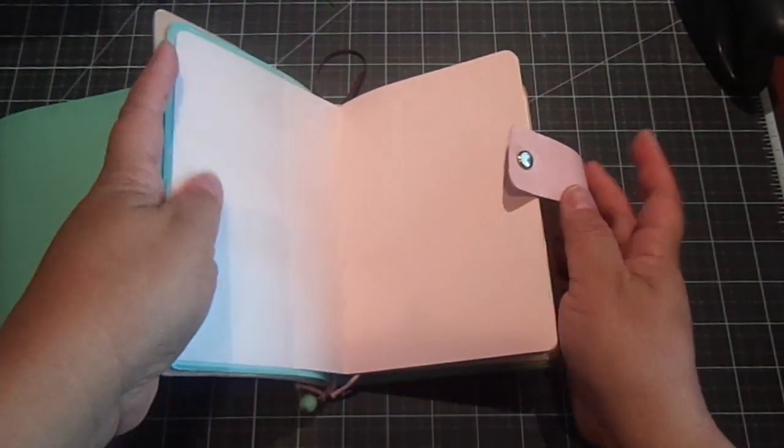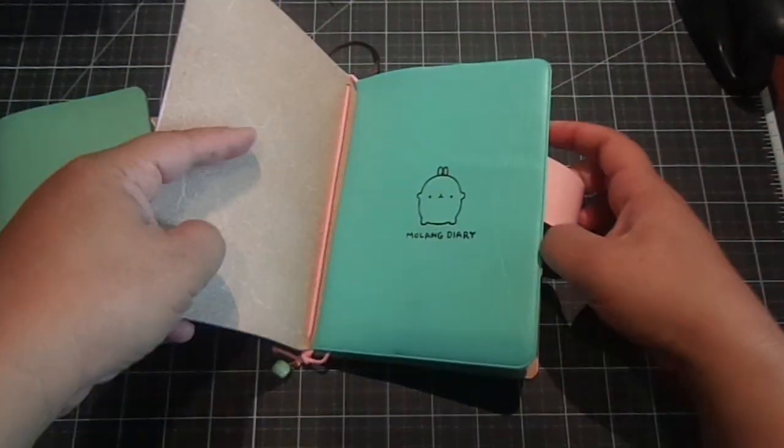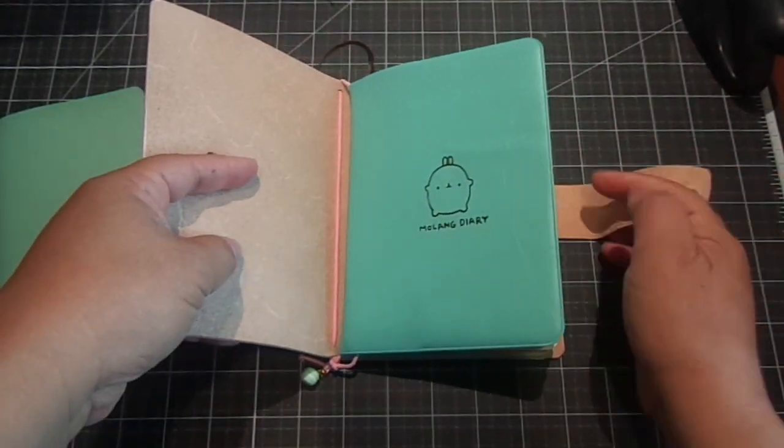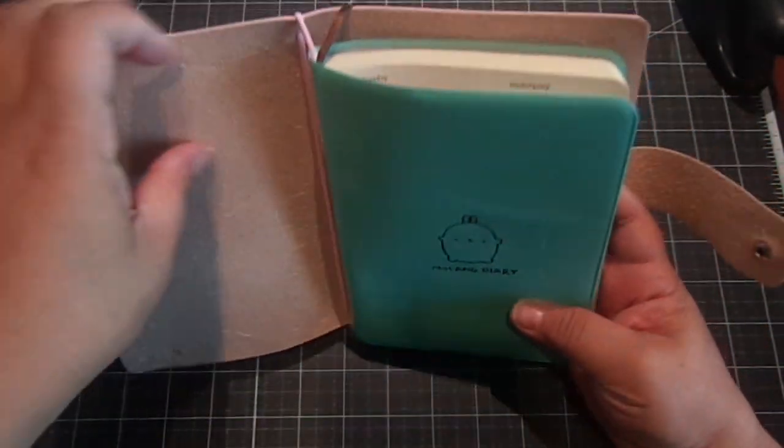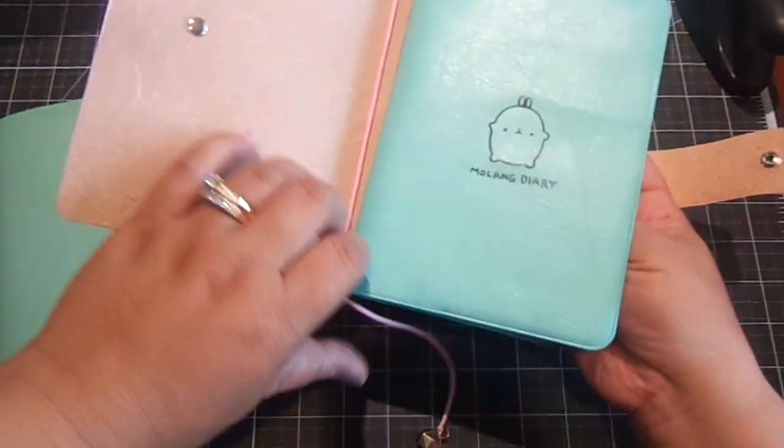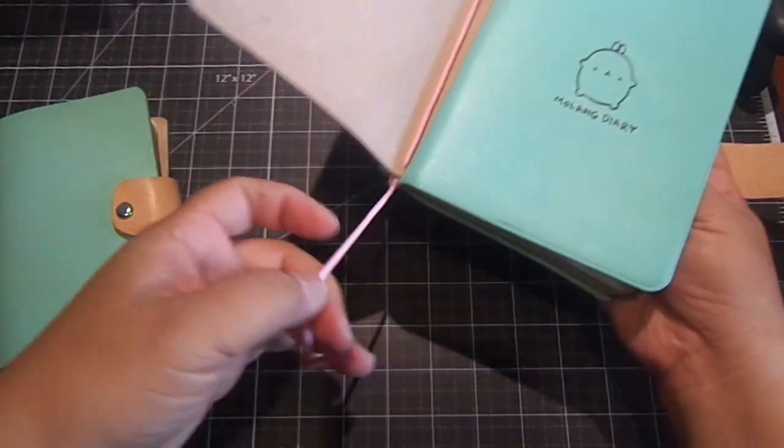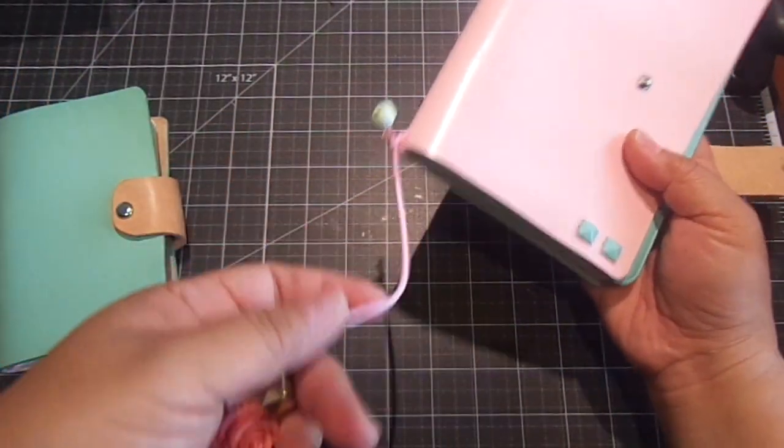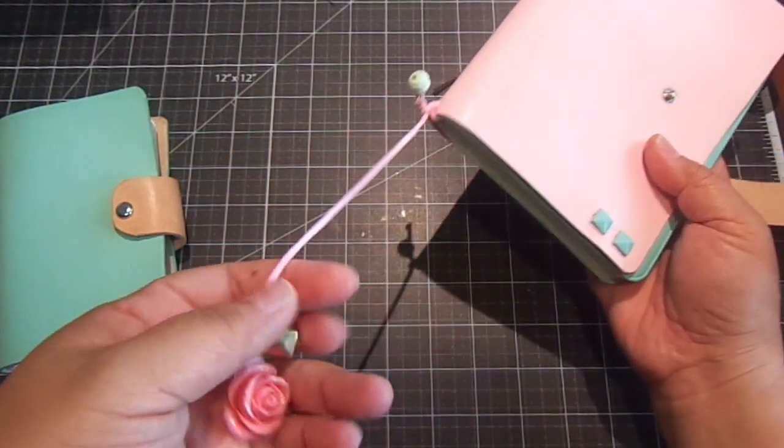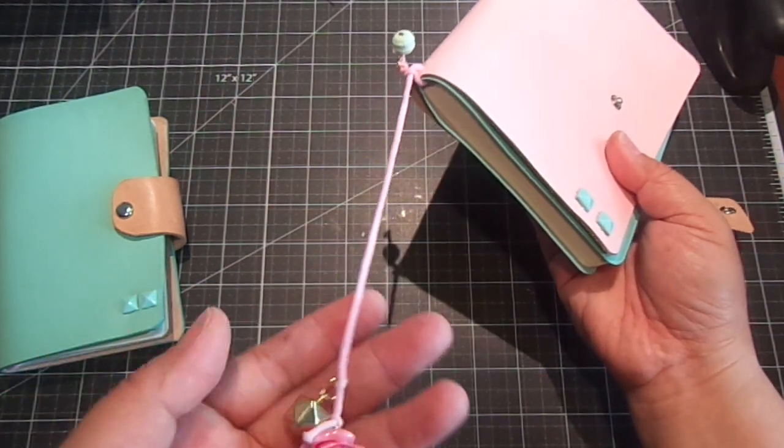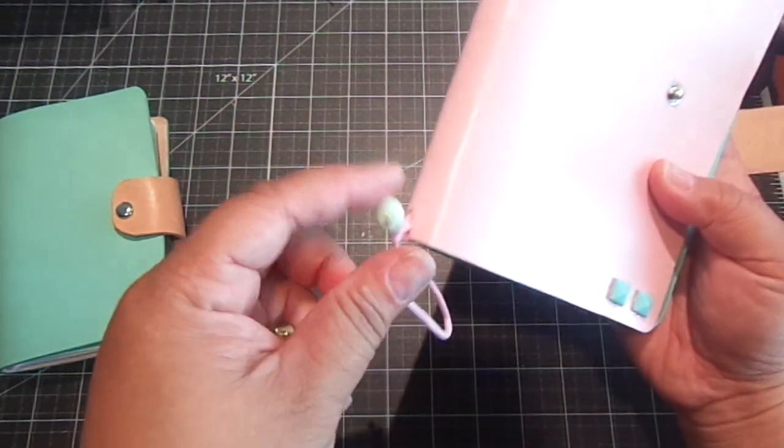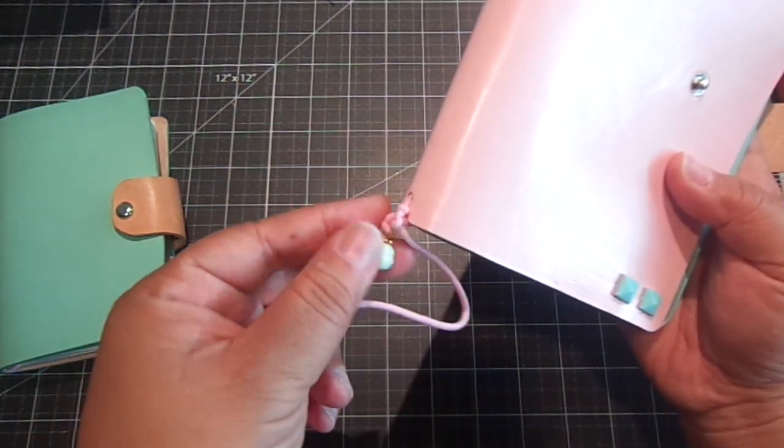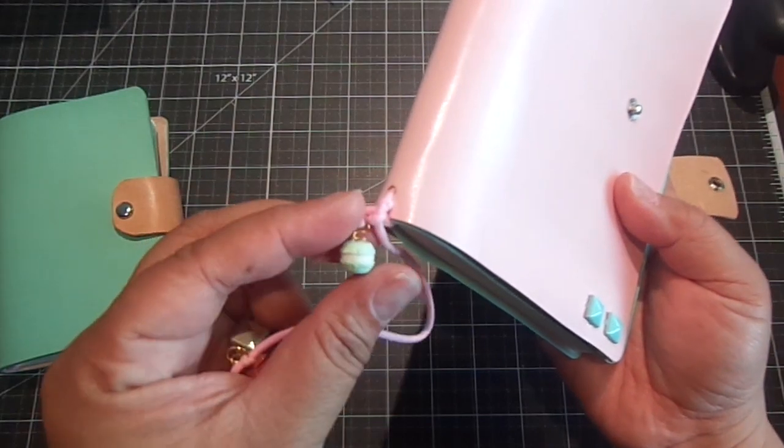And then you can see here it has the Molang Diary. And then look how cute this is. So this right here, you can mark your planner using this. It's an elastic. And it has this cute little tiny macaroon. So that's so adorable.